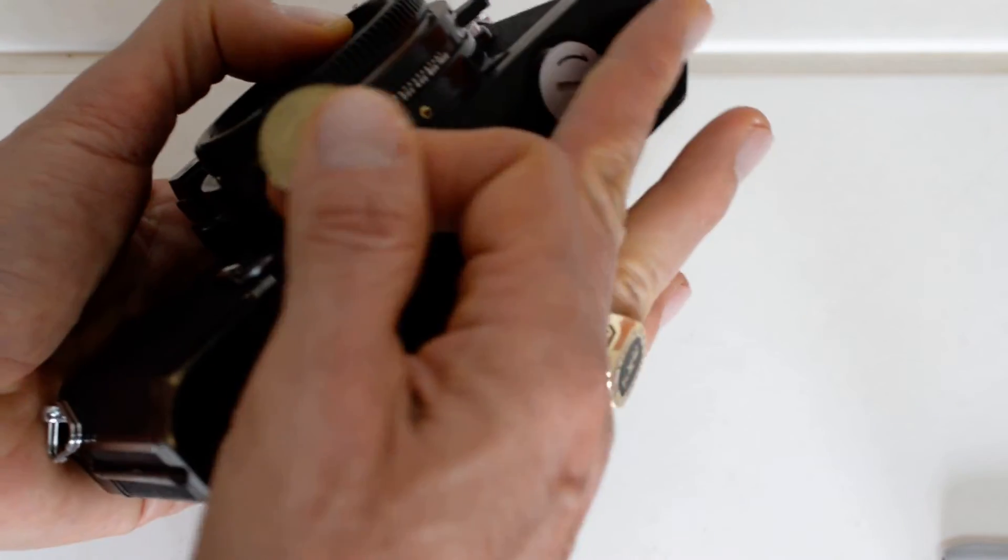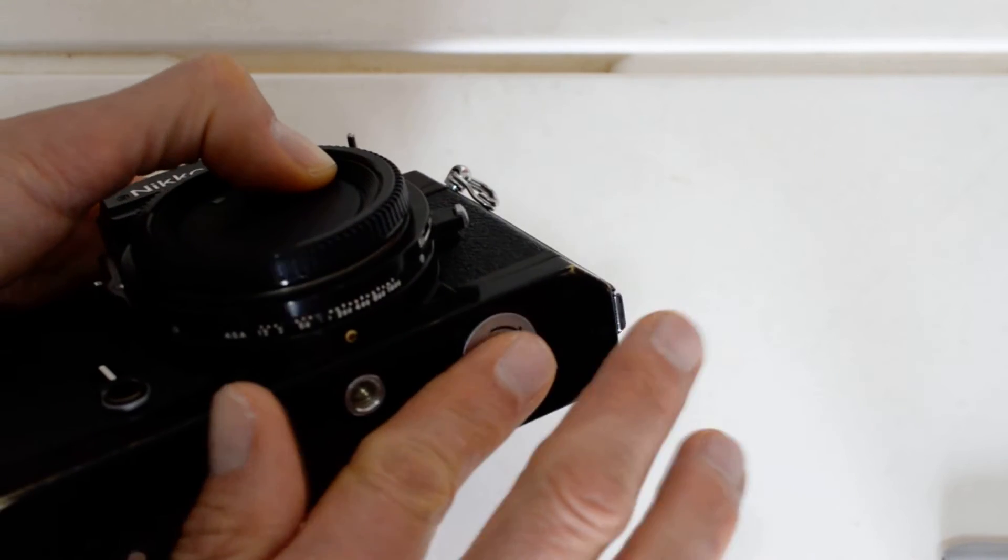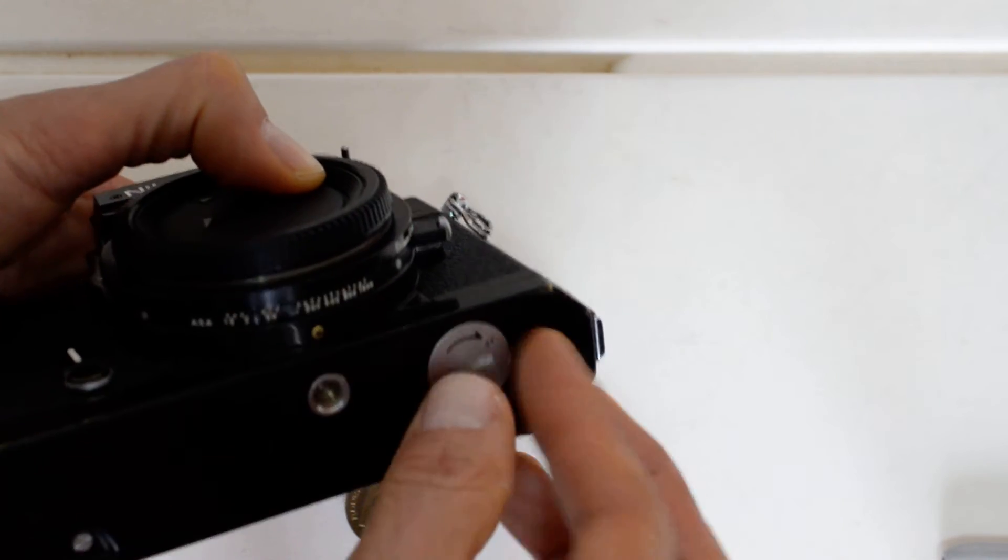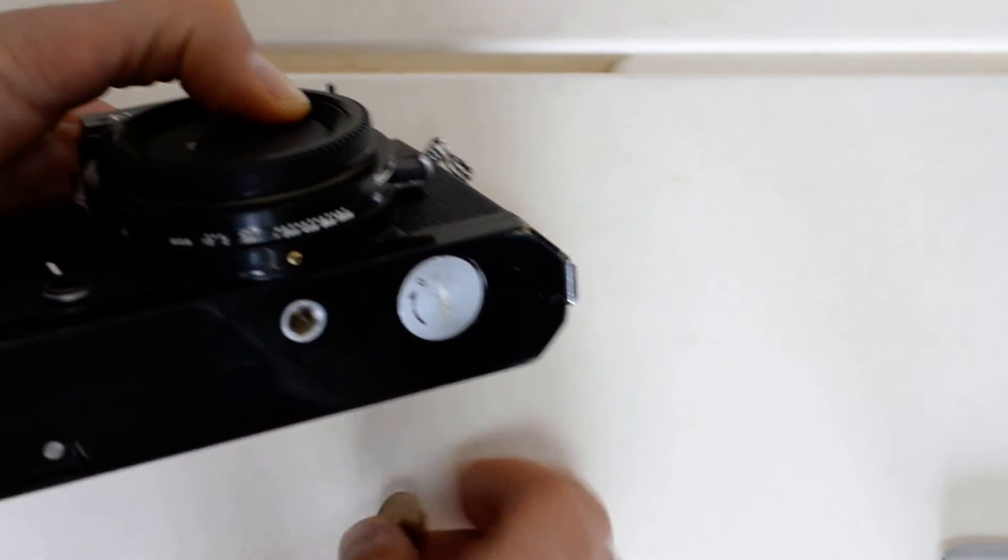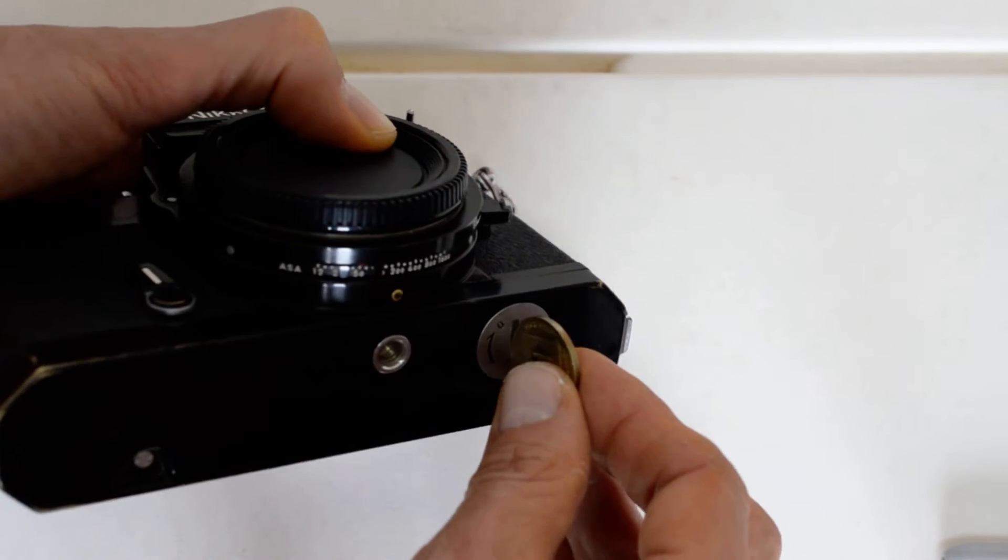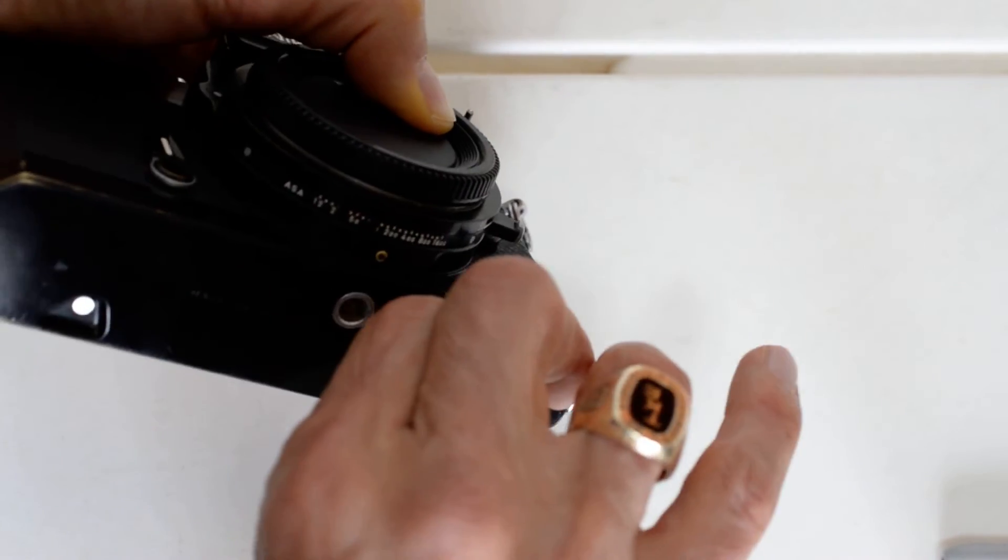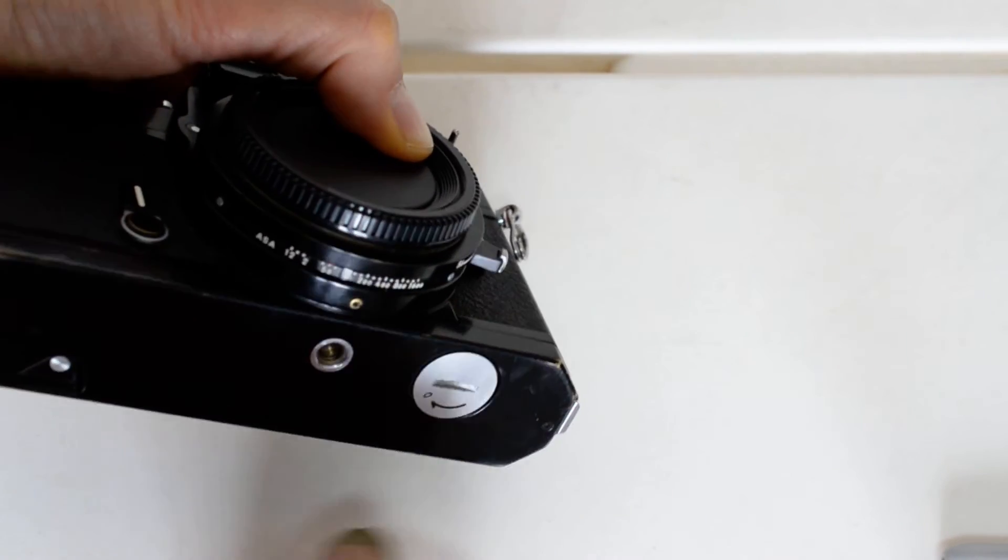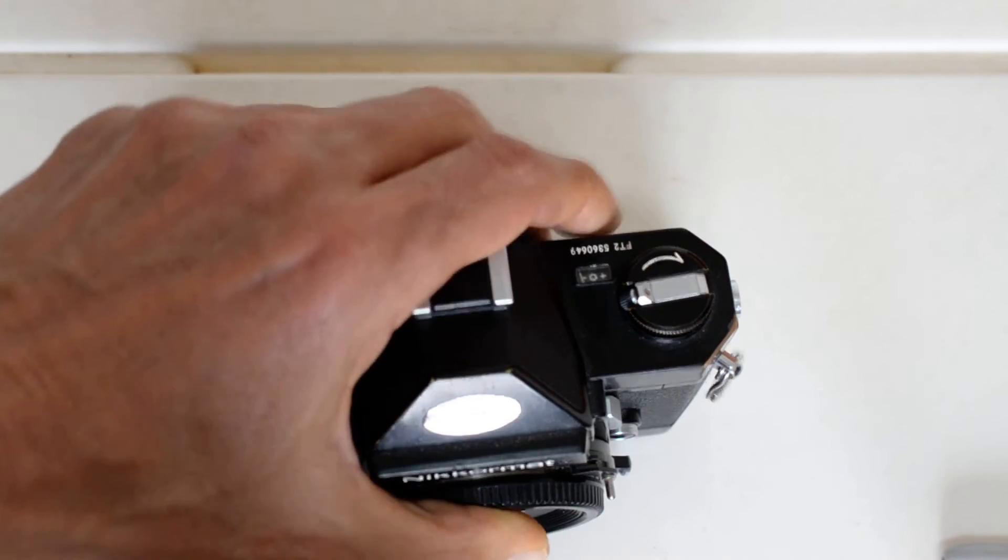So we put it back like so. And to replace it, you simply give it a quarter turn in the other direction, and back on.